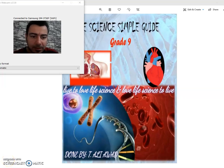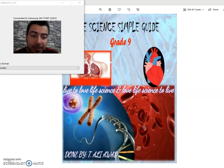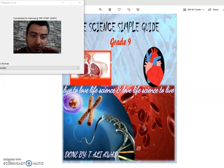Hello dear students, how are you? Assalamu alaikum wa rahmatullah. Today we are going to continue in activity 3: transport of respiratory gases.